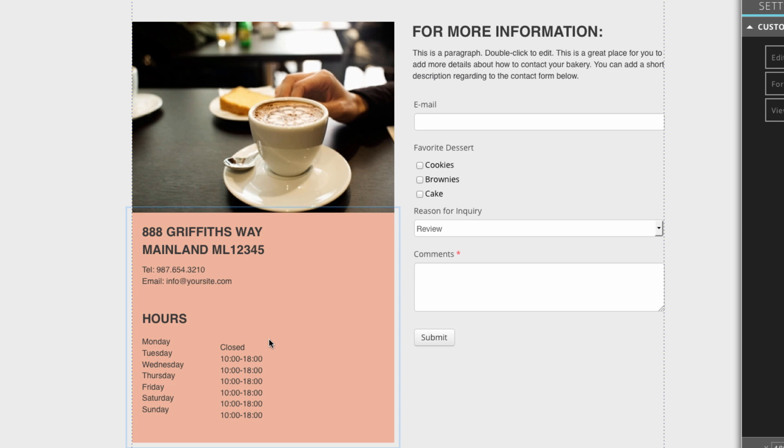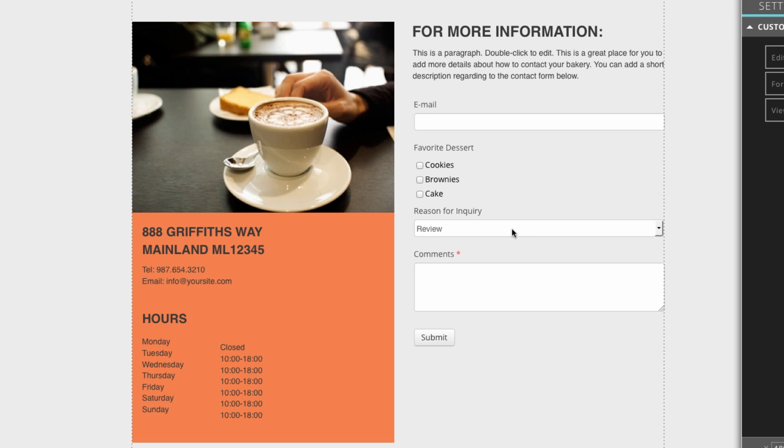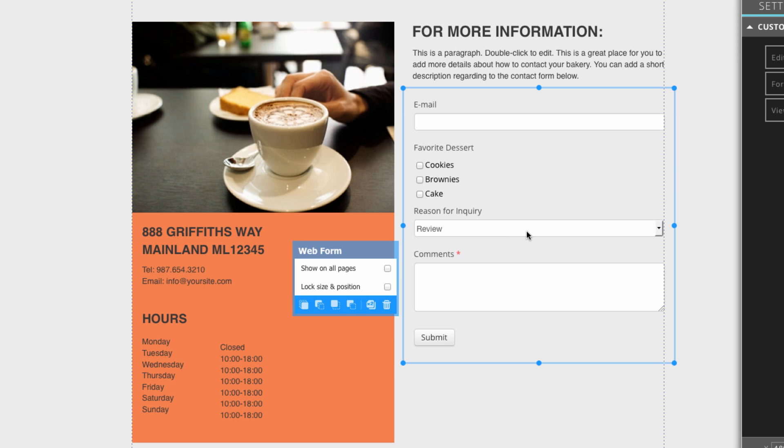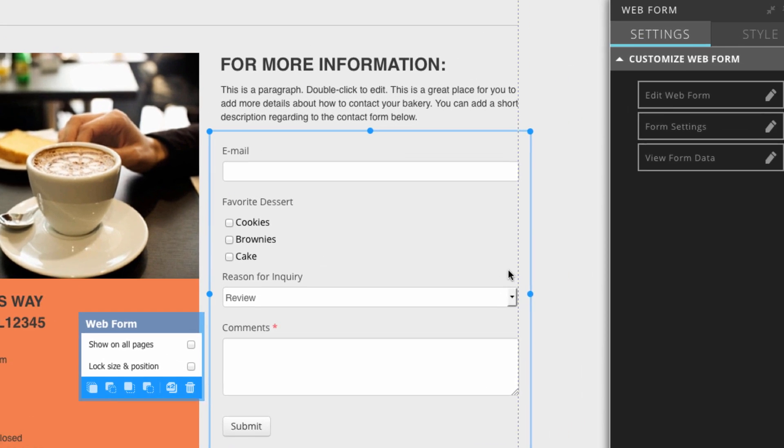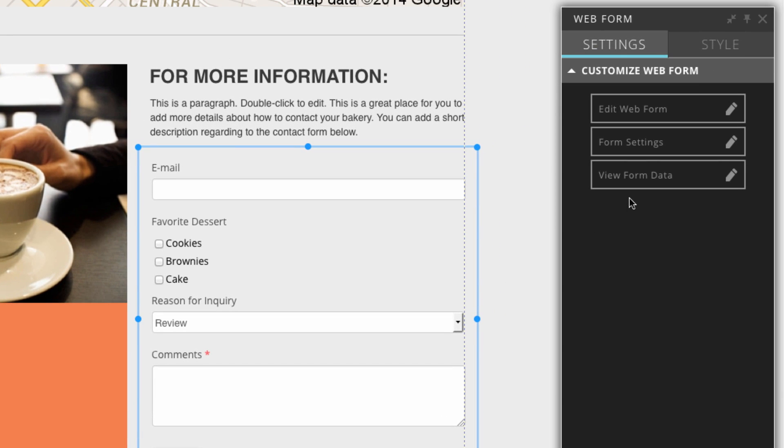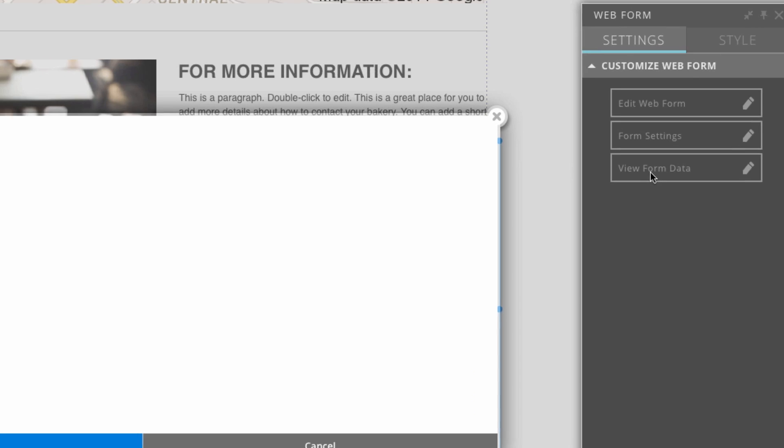Once you're completely satisfied with it, you can click done. Now there's actually two ways you can view your online form data. The first of those ways is to use the panel box, so we can click on our web form, and over here in the panel box we can click on view form data.